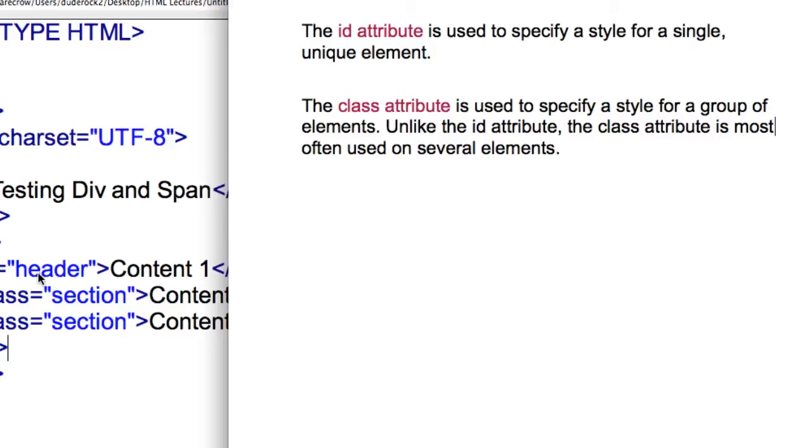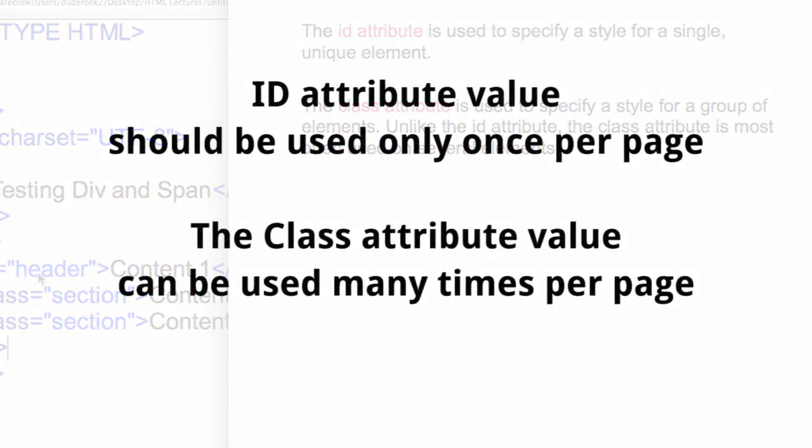And I think of that as remembering the ID is like remembering a social security number and each person has a unique ID. So each area with an ID would have also unique. Now the class attribute is used to specify a style for a group of elements.